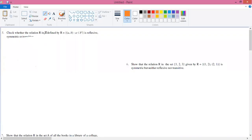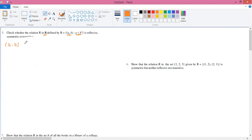Check whether the relation R on the set of real numbers, defined by R = {(a, b) : a ≤ b³}, is reflexive, symmetric, or transitive. Here we have two numbers a and b taken from the real numbers.